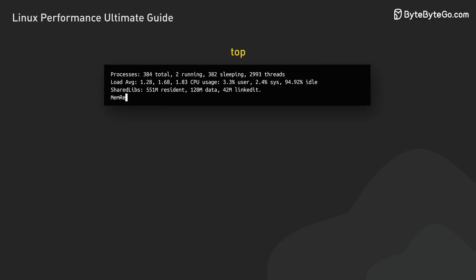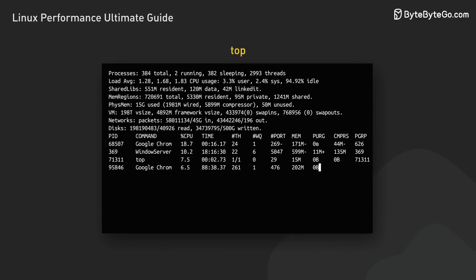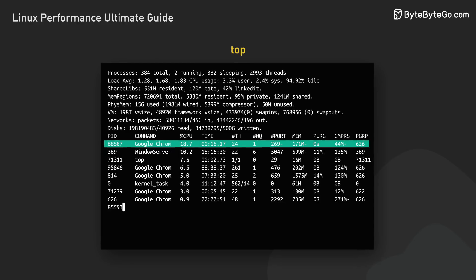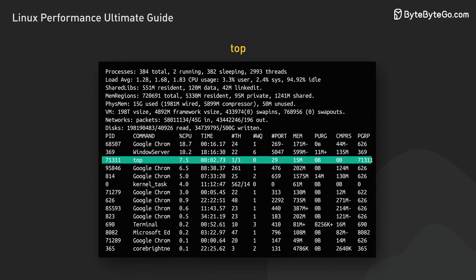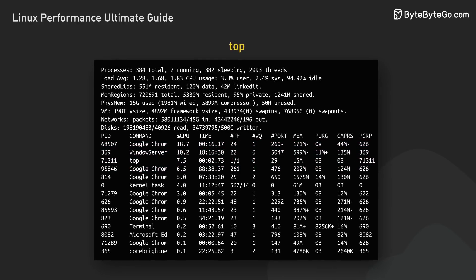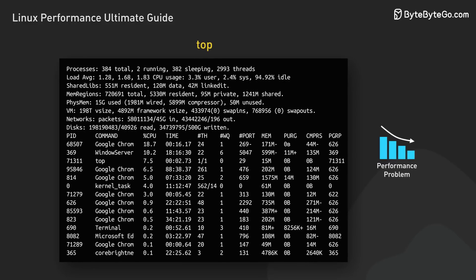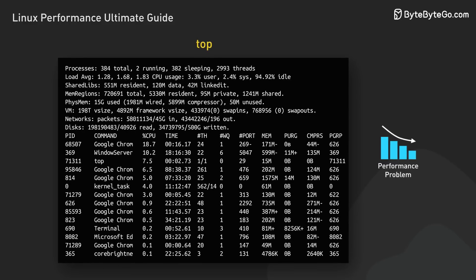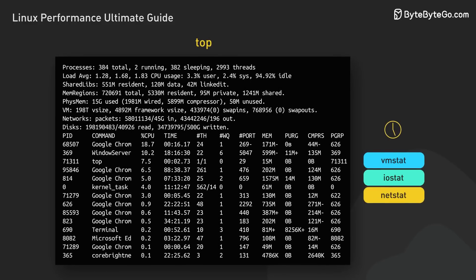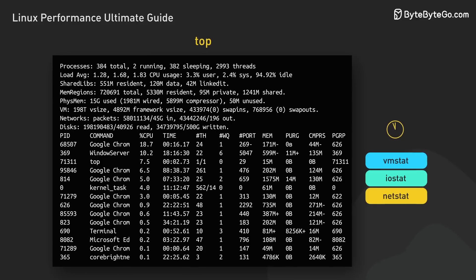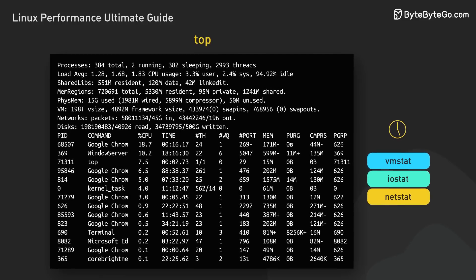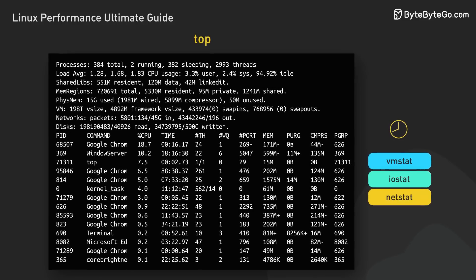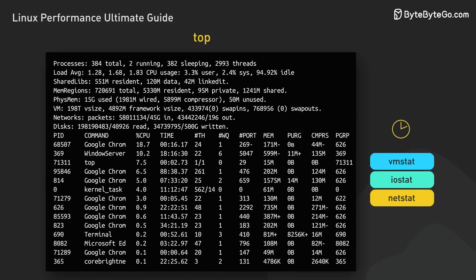TOP also shows a list of running processes. Pay close attention to any processes consuming an unusually high percentage of CPU or memory. This could be the culprit behind performance issues. Remember, TOP gives us a snapshot of the current moment. For a fuller picture, we might need to watch it over time or use other tools to complement our analysis.